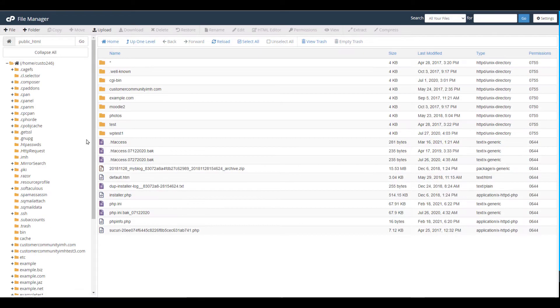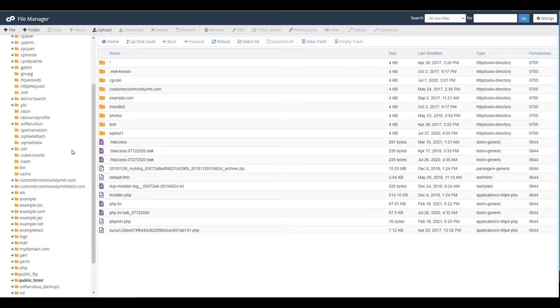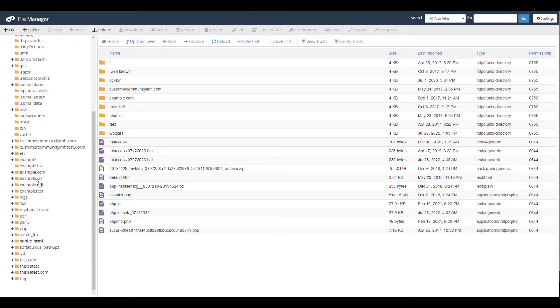It should open your public_html folder or your home directory, but if you need to go to a different location, you can navigate there on the left menu.